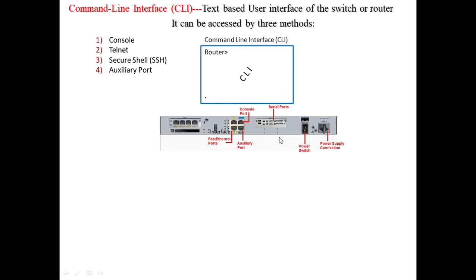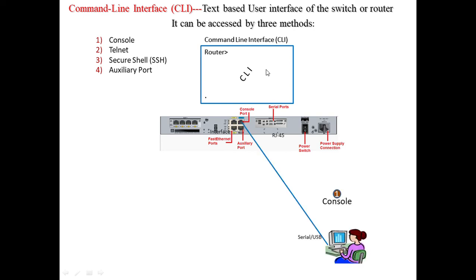The very first method is the console. On the router itself we have a console port. We connect with this console port to access the CLI of the router. A user connects their computer with the console port of the router.